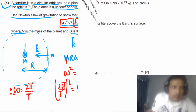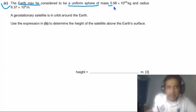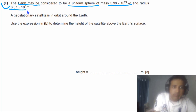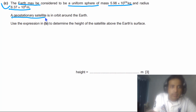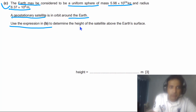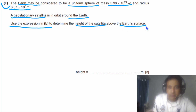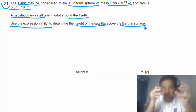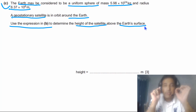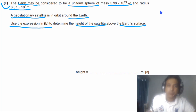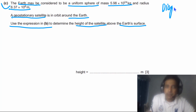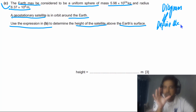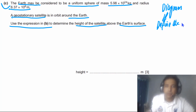Part (c): the Earth may be considered a uniform sphere of mass 5.98 × 10²⁴ kg and radius 6.37 × 10⁶ m. A geostationary satellite is in orbit around the Earth. Use the expression from part (b) to determine the height of the satellite above the Earth's surface. Always start by sketching a diagram — diagram defines the universe, showing what is happening.